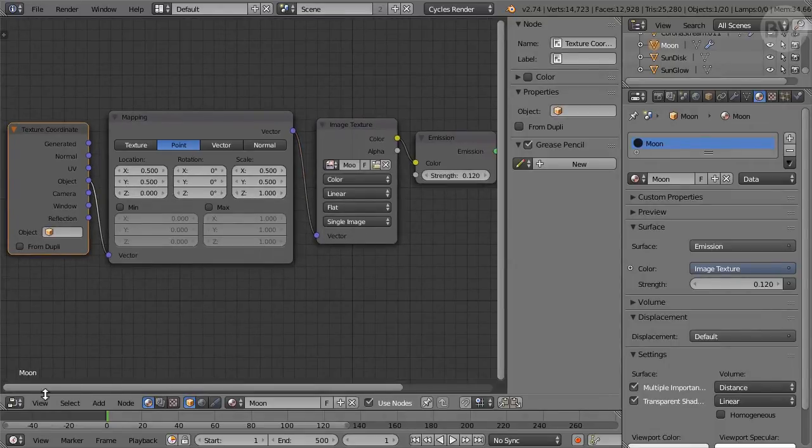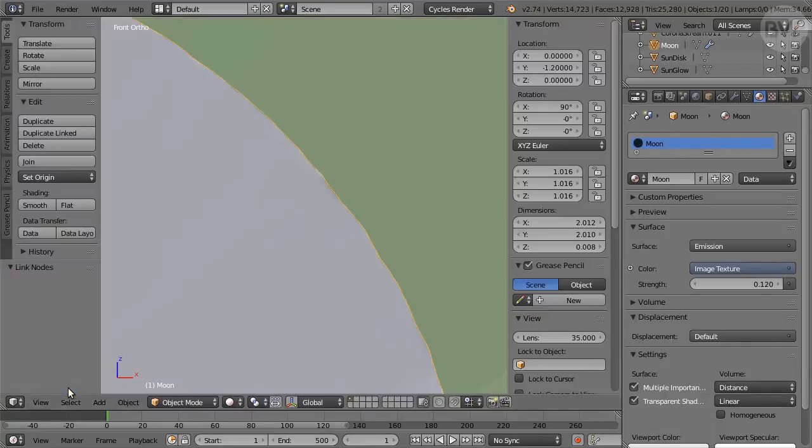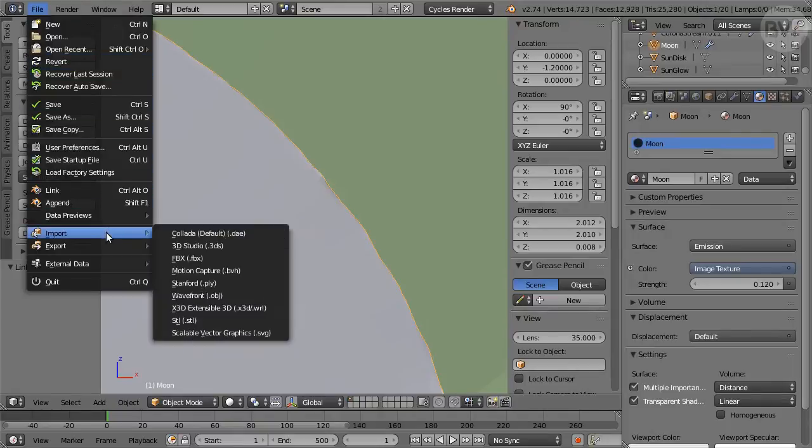Back to 3D View. Now for the Solar prominences.